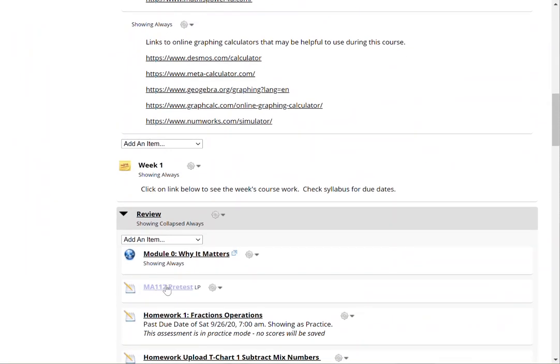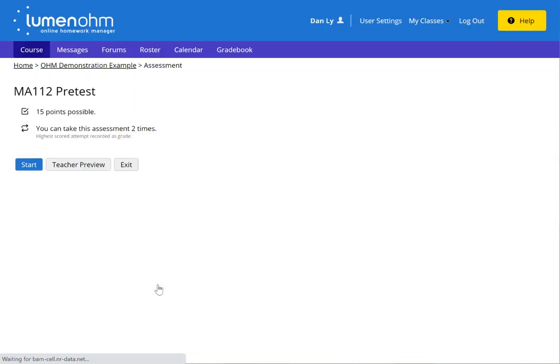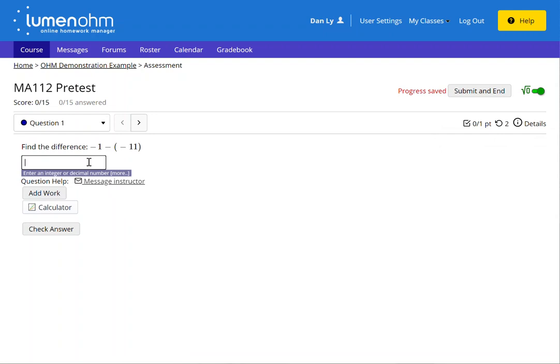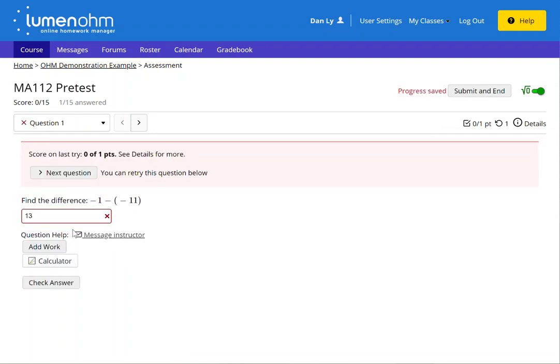Now when I click on the assessment from a student preview it says I can take the assessment two times. I have two tries on this question. So let me respond here. I can adjust my response again.